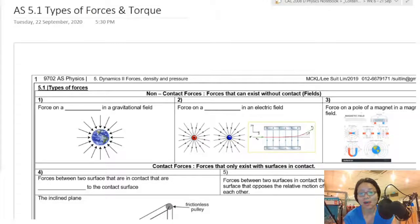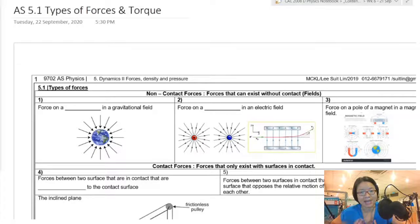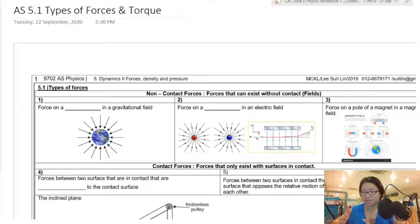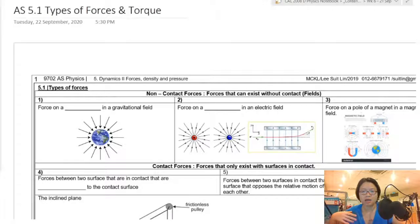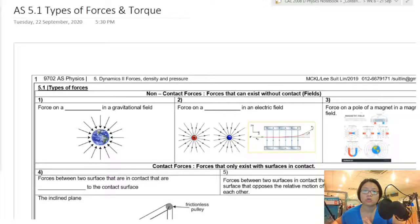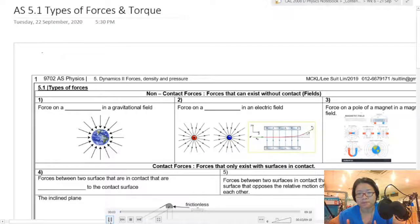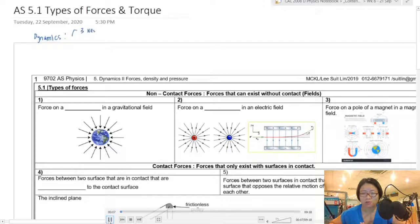Hello friends, we are now in Chapter 5, and we are going to look at an extension of our study in Dynamics. Previously in Chapter 4, we studied Newton's 3 Laws, and we understand there's this physical quantity called forces — it's a vector, guided by Newton's 3 Laws. But now we're going to look at the types of forces and what other effects happen when you apply a force on an object.